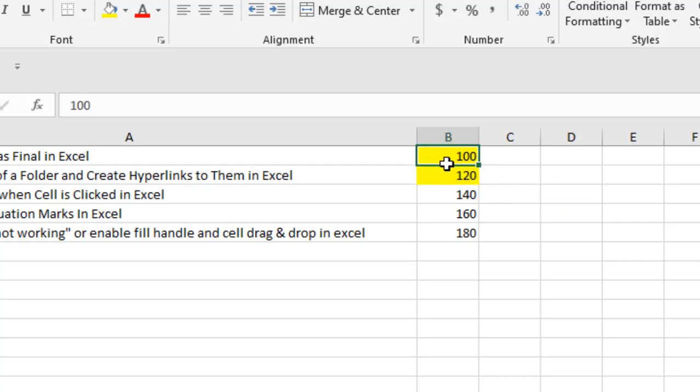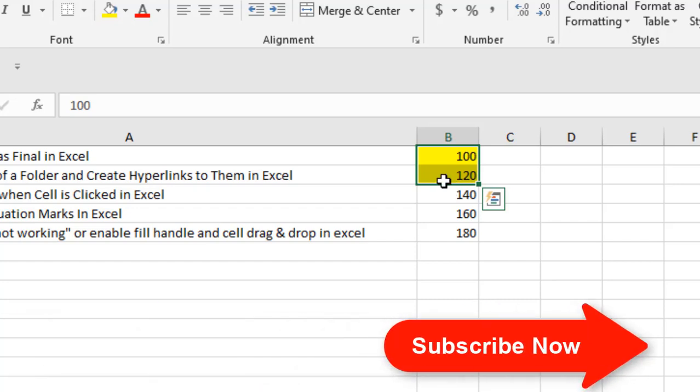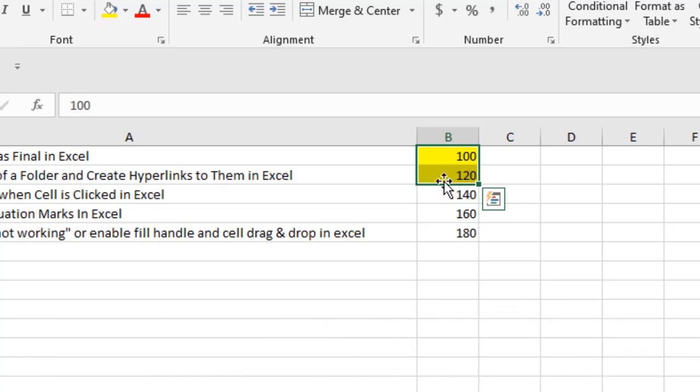First, select the range you want to move. Now when you hover your mouse at the end of your cell, you can see this cross mark. If we press the Shift button and click and drag the value...